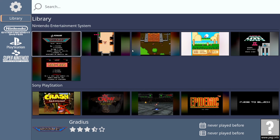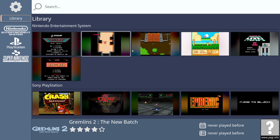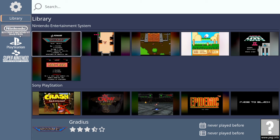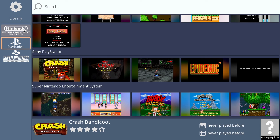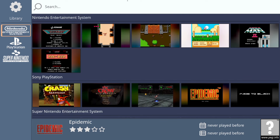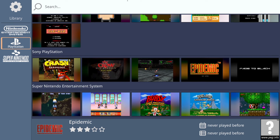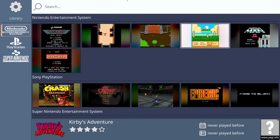You'll also notice on the left-hand side we can select by system — Super Nintendo, PlayStation and so on. The more systems you add, the longer that list will become. I've connected my Xbox controller via Bluetooth and it's working well — no configuration needed — and the front end itself is working fine with no problems moving around. What we need to do next is try to open up a game, so I'll go for Pac-Man.